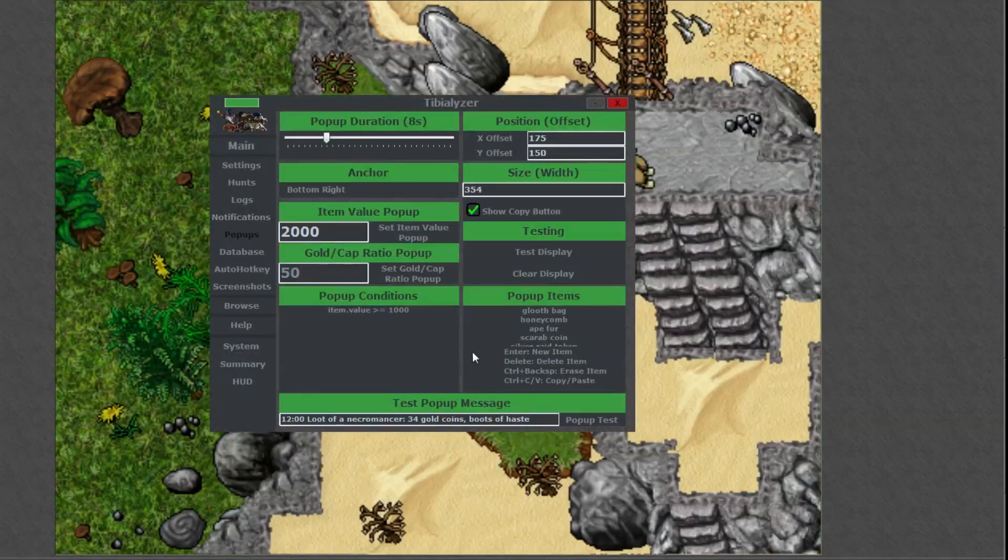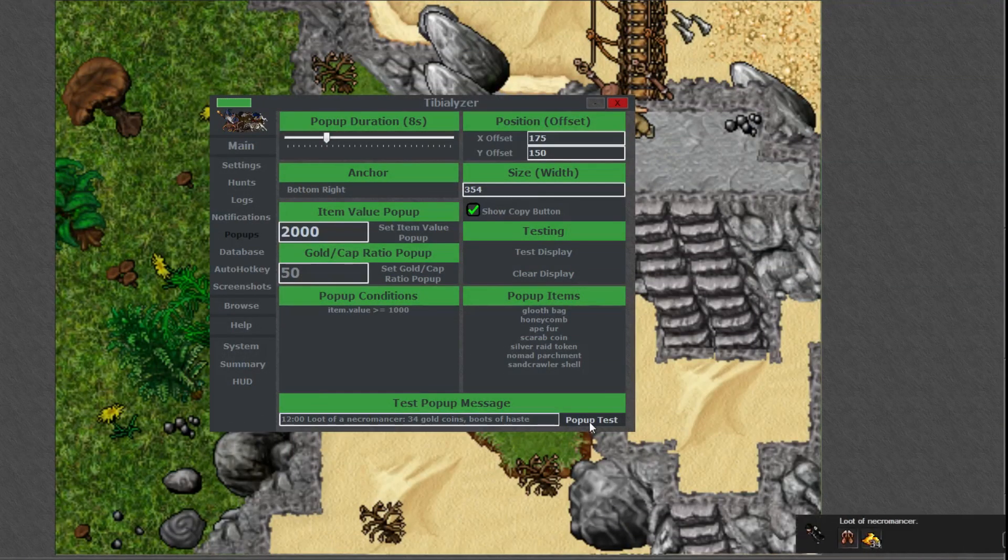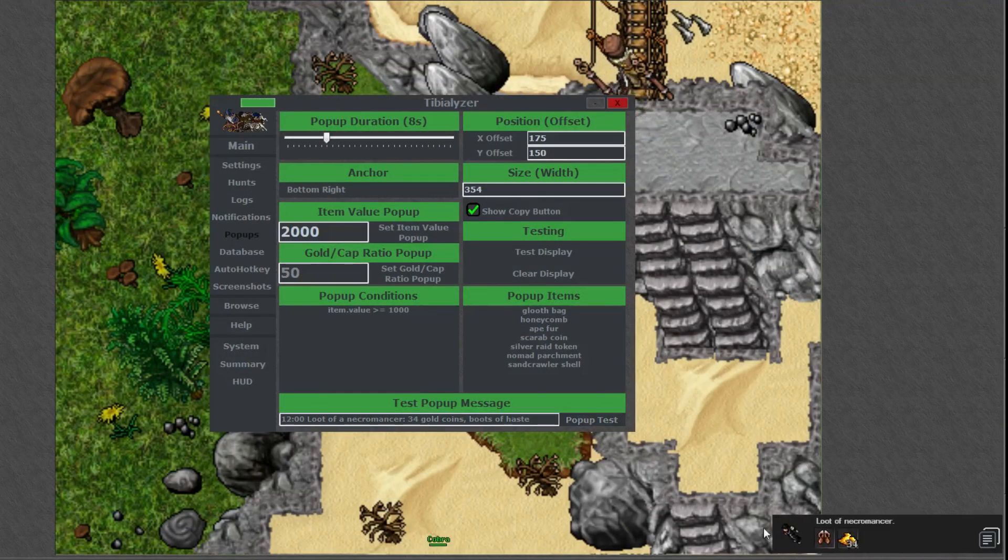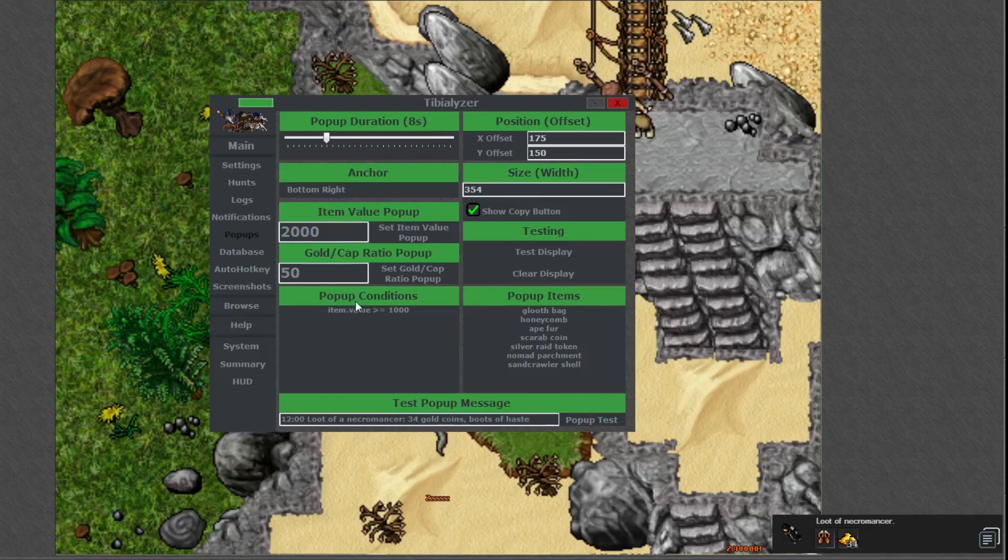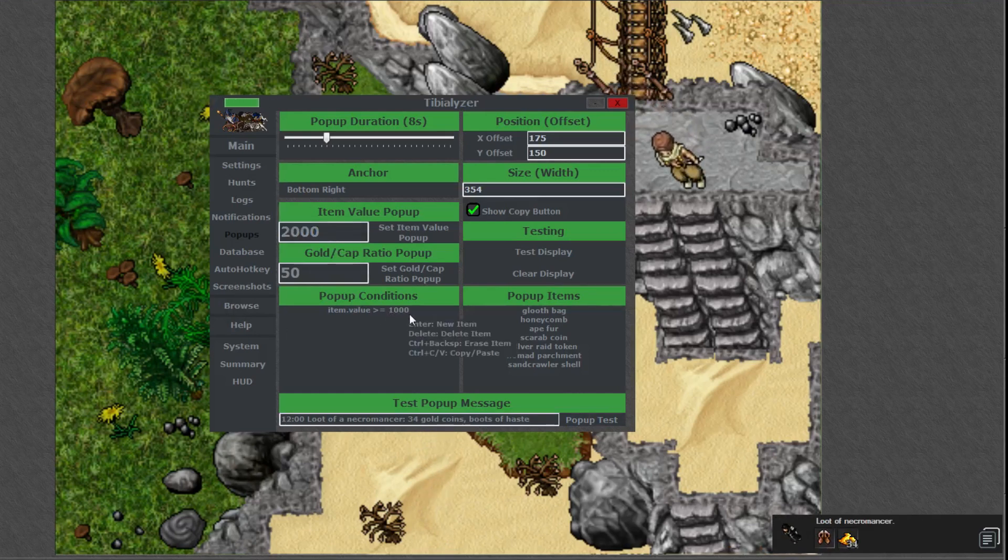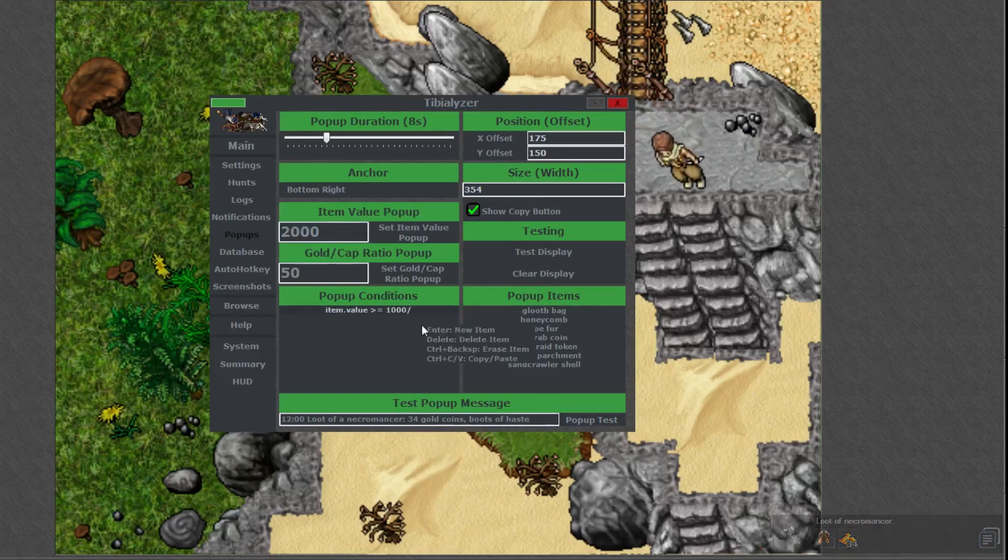So I mentioned Tibializer has loot notifications as well. By default any item worth over 2,000 gold will pop up, but I'd change that number to 1,000 and you can set the number to anything you like in the popups tab.